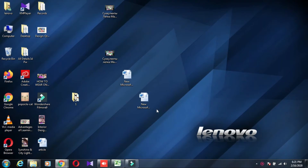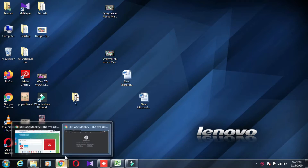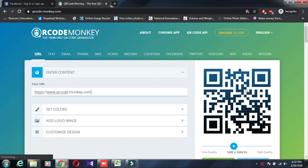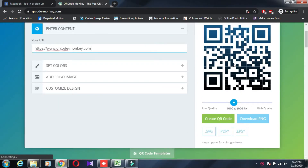Hi friends, we are going to create a QR code. There are a lot of easy methods online. You don't need to download any software. When you download the QR code, it will be an easy way.